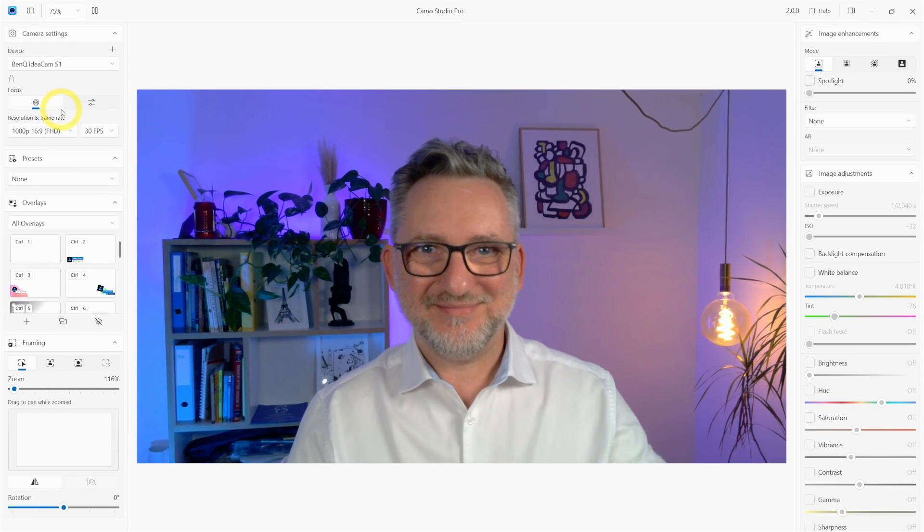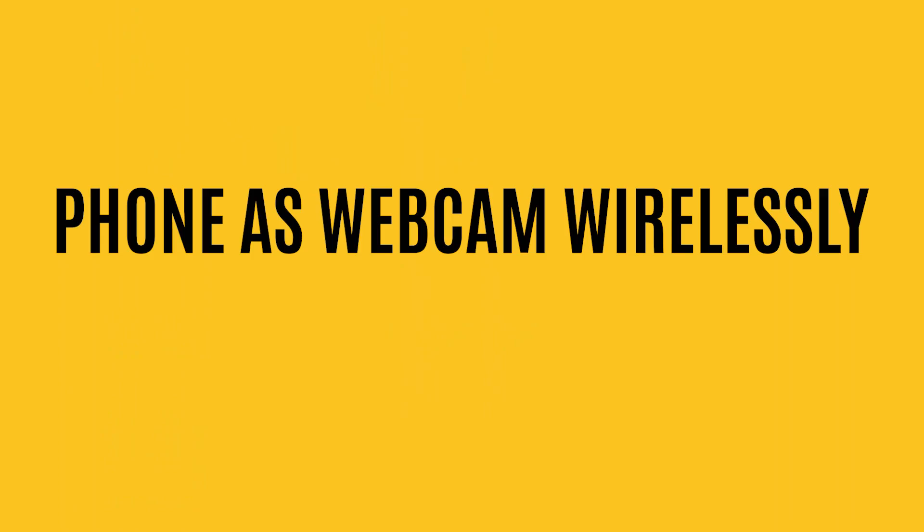Depending on the webcam you're using, some of the features in Camo may or may not be available. So if you're in doubt, just check Camo website or contact their support team. One of the best uses I've been doing of Camo so far is the use of my iPhone as a webcam wirelessly.